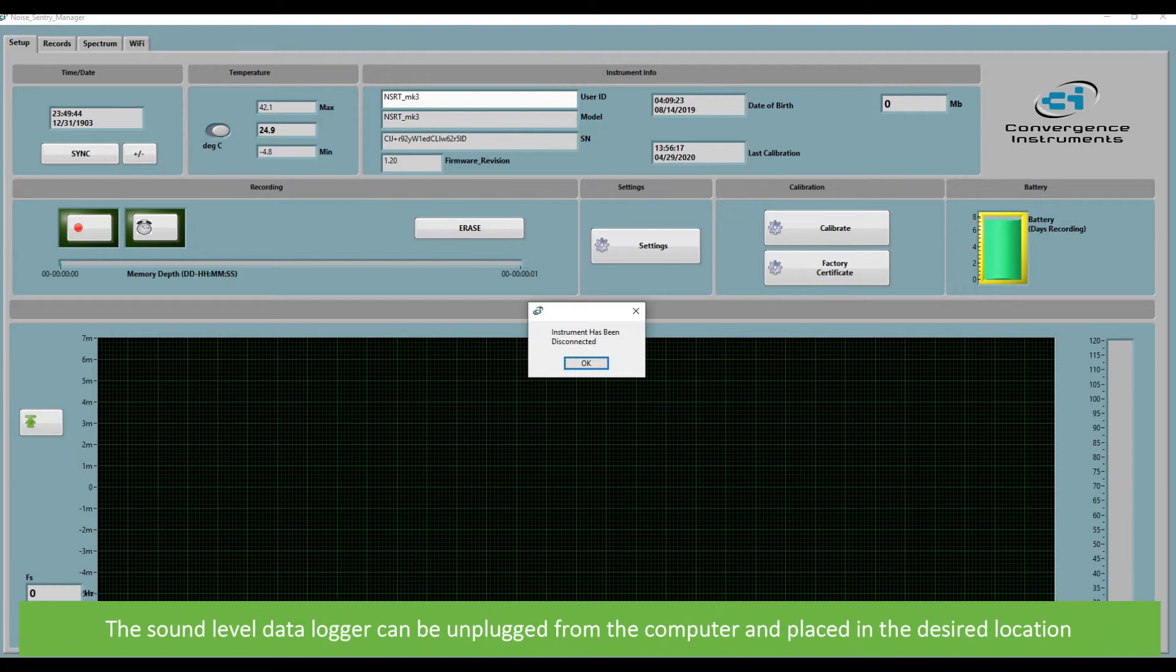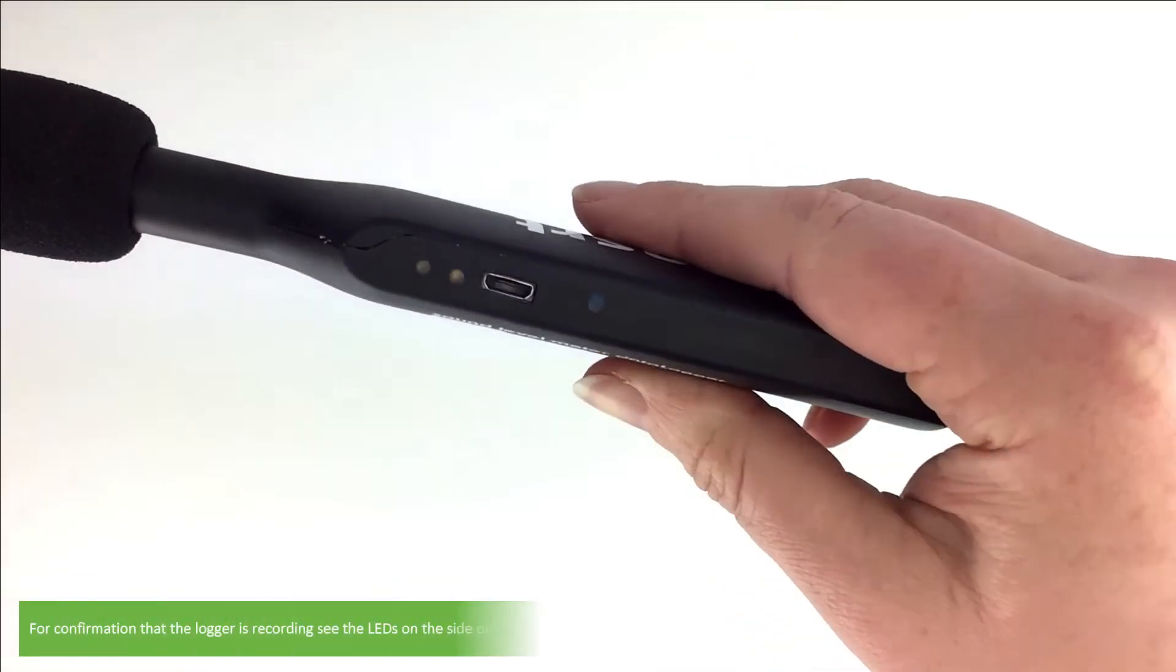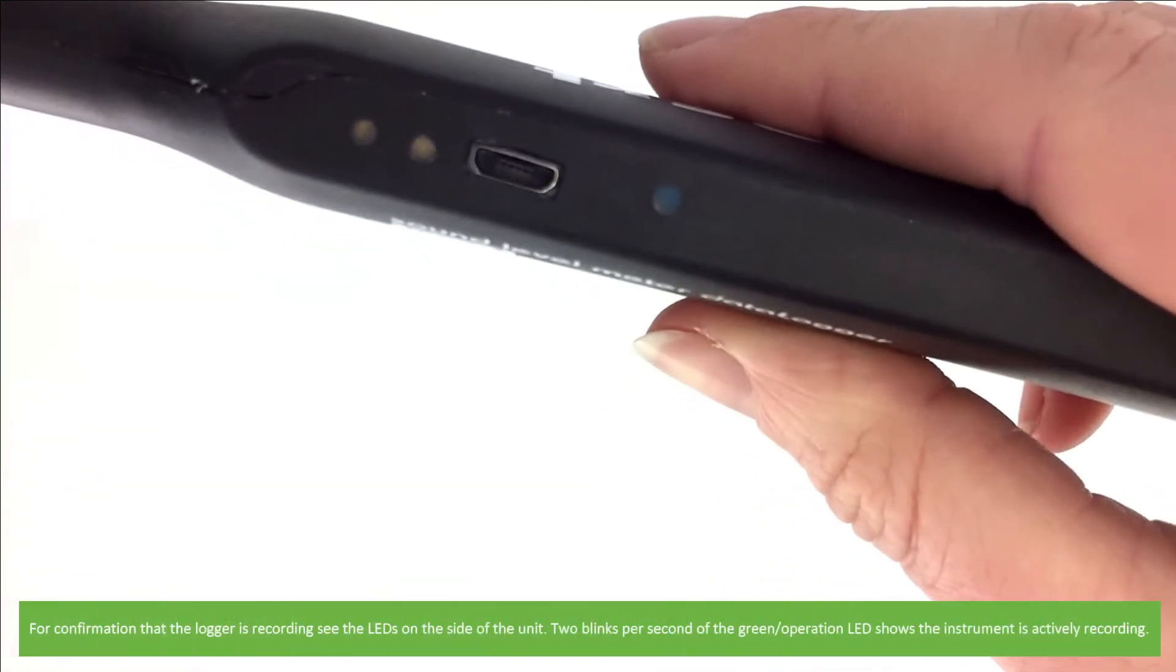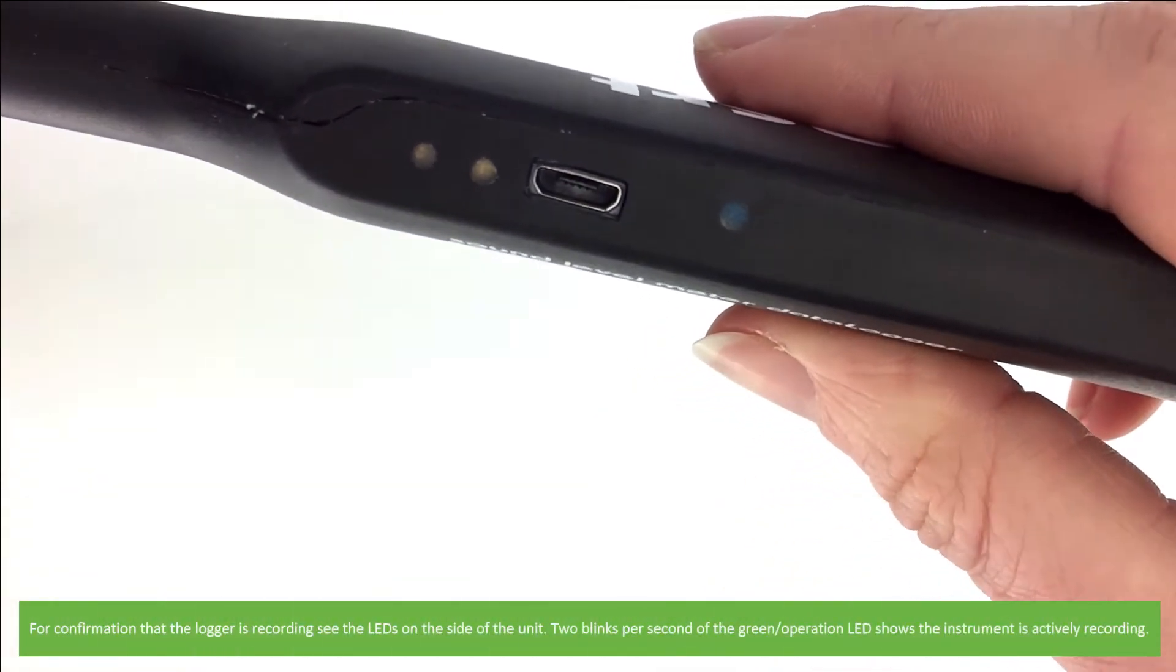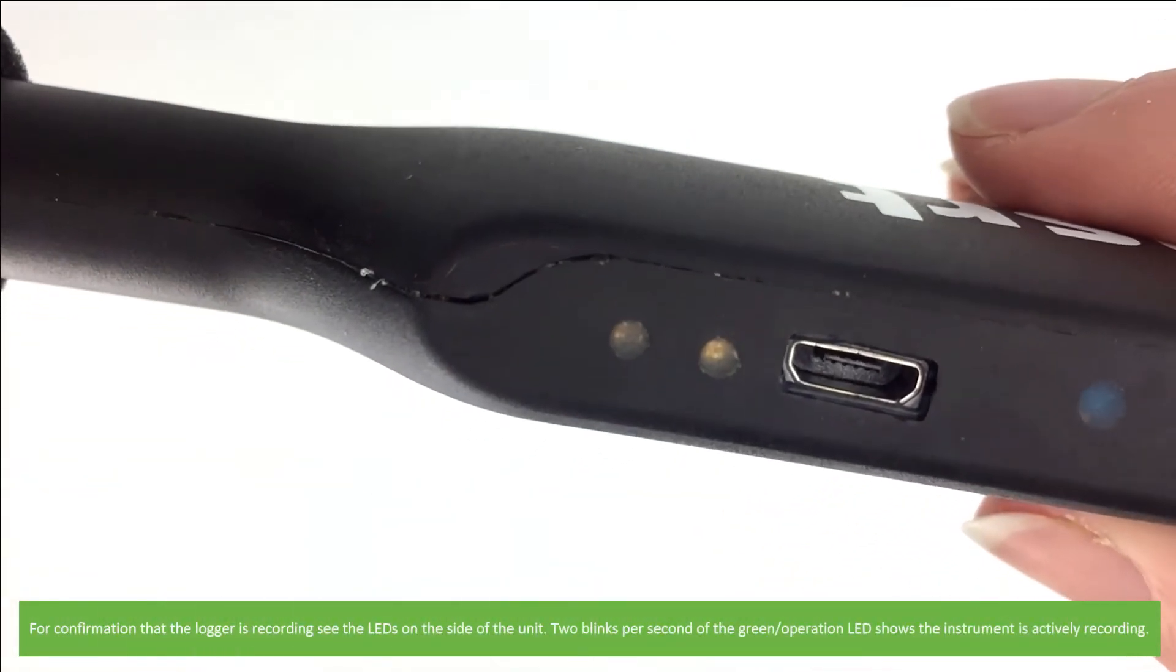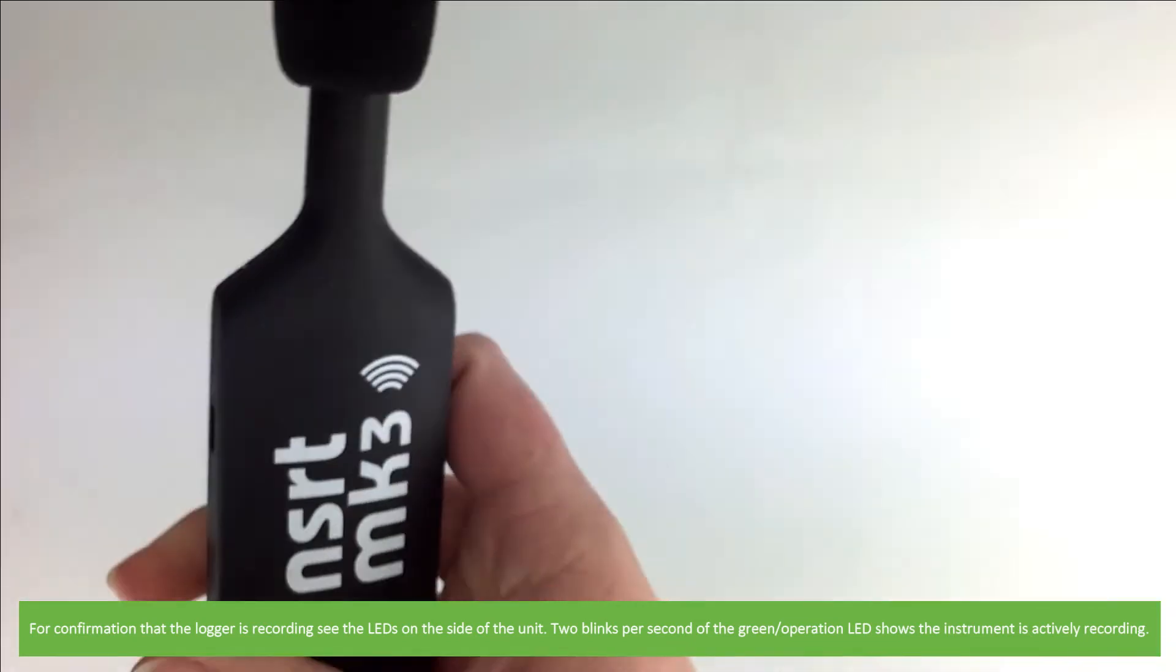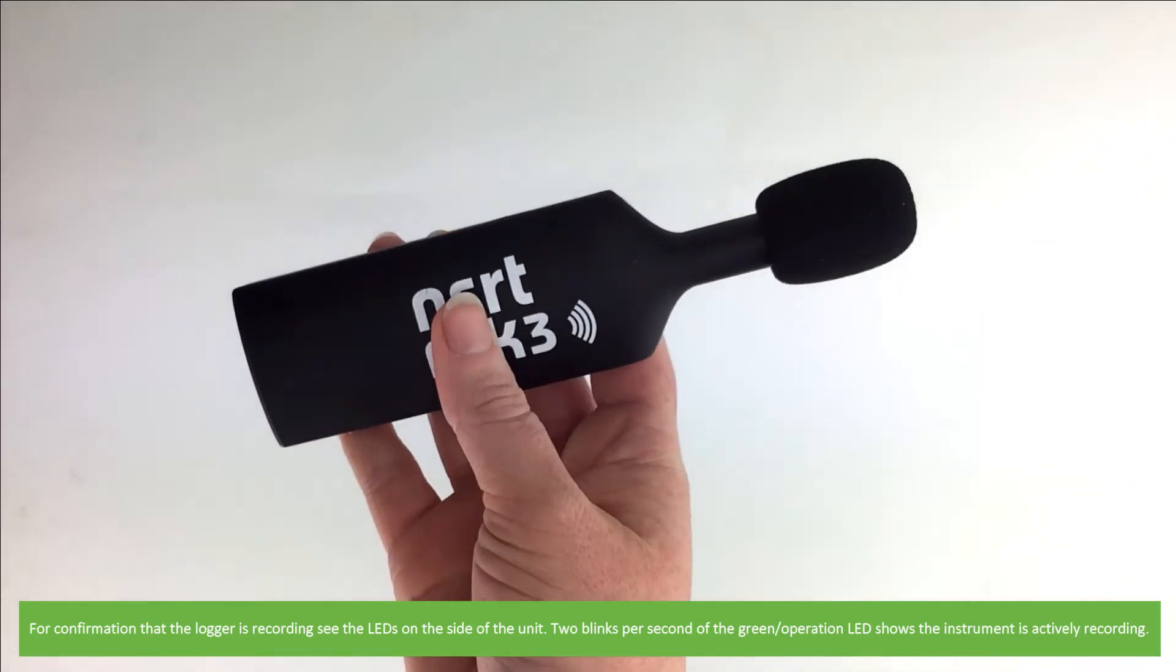The sound level data logger can be unplugged from the computer and placed in the desired location. For confirmation that the logger is recording, see the LEDs on the side of the unit. Two blinks per second of the green operation LED shows the instrument is actively recording.